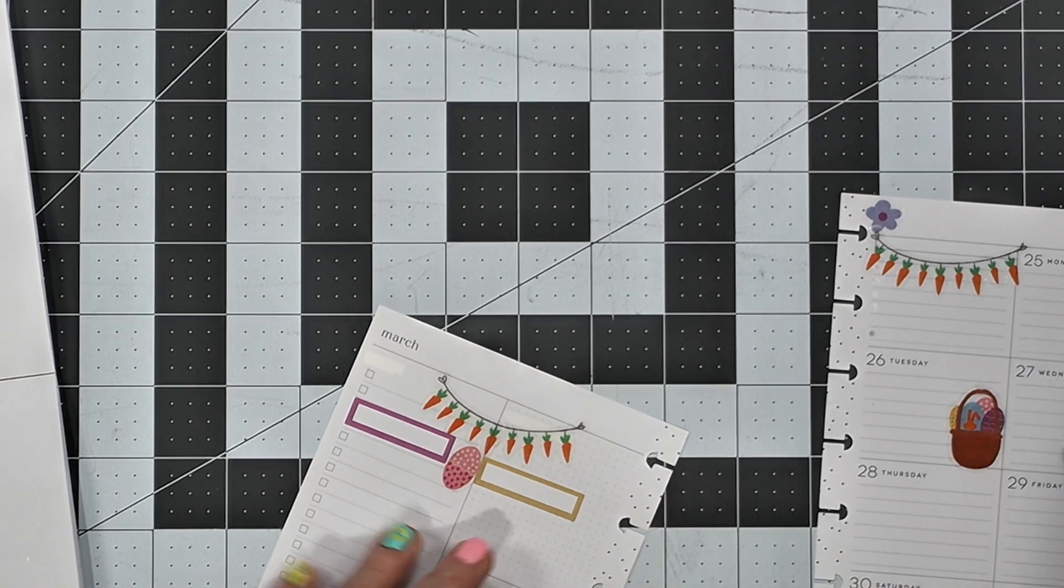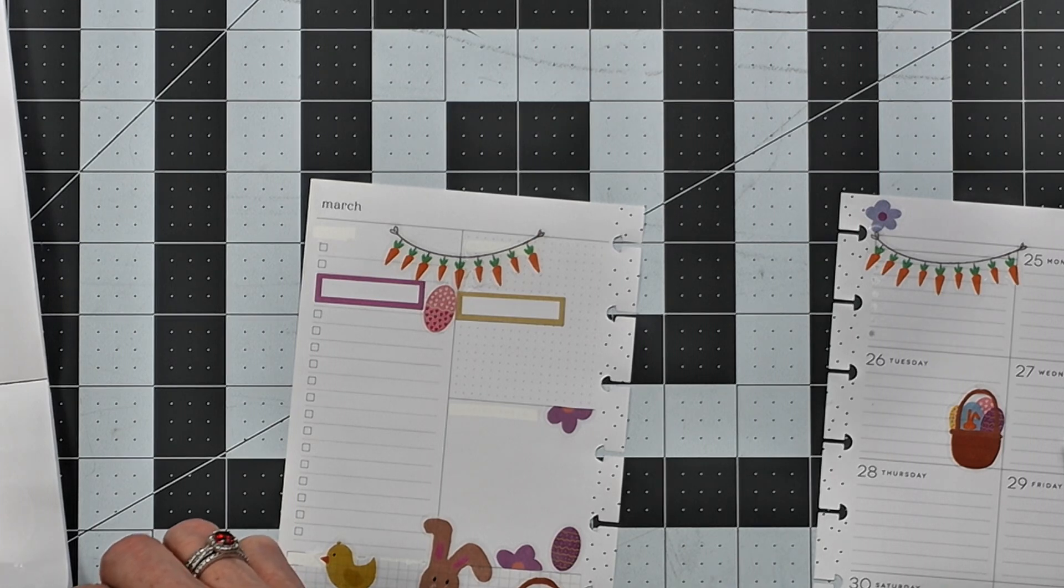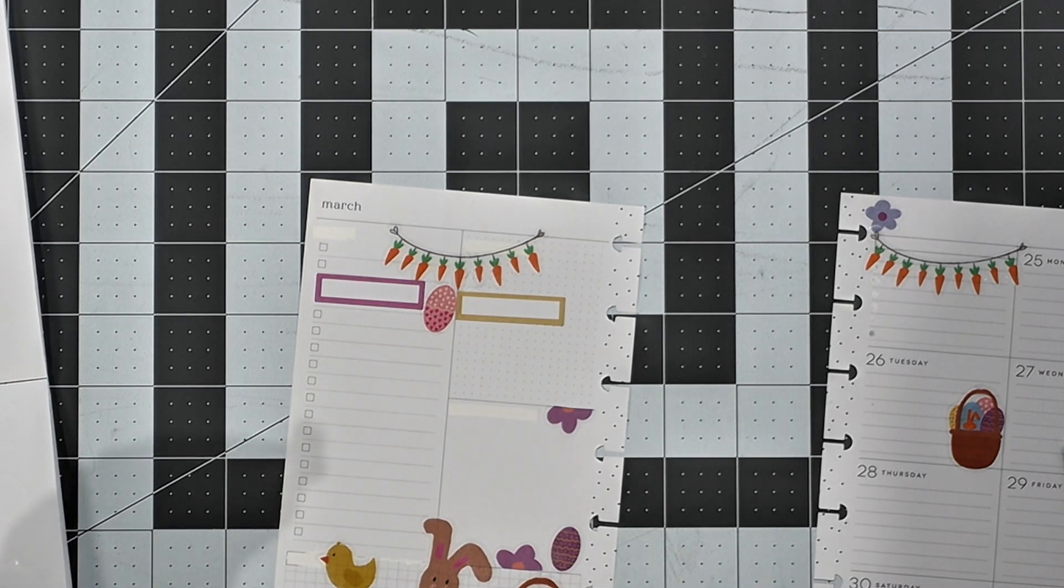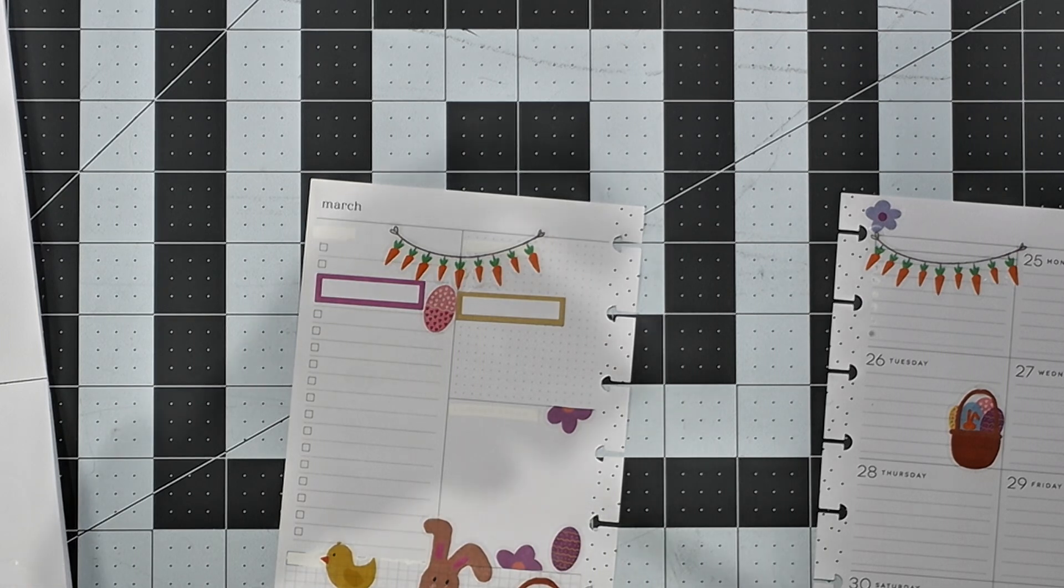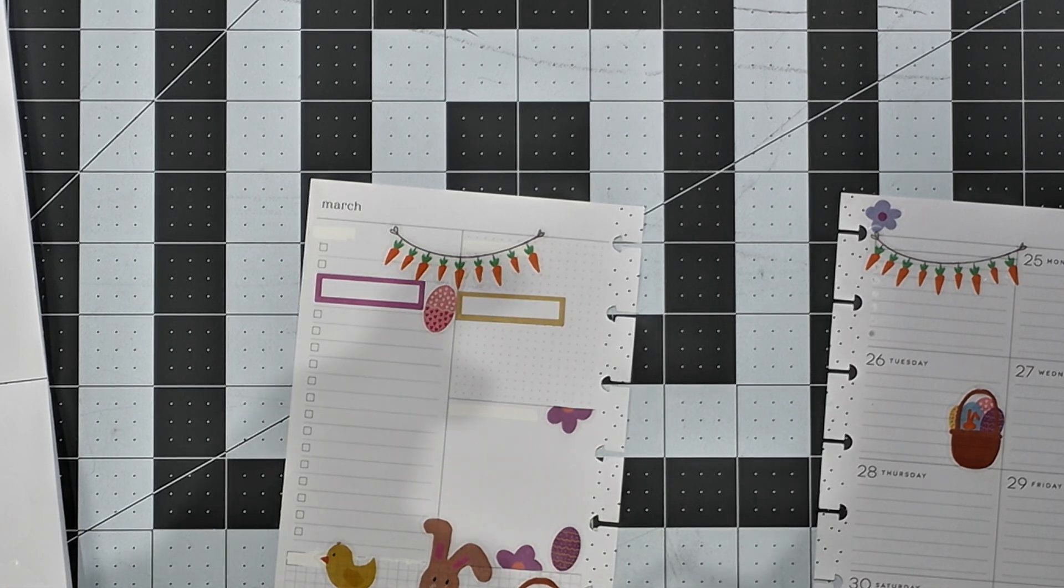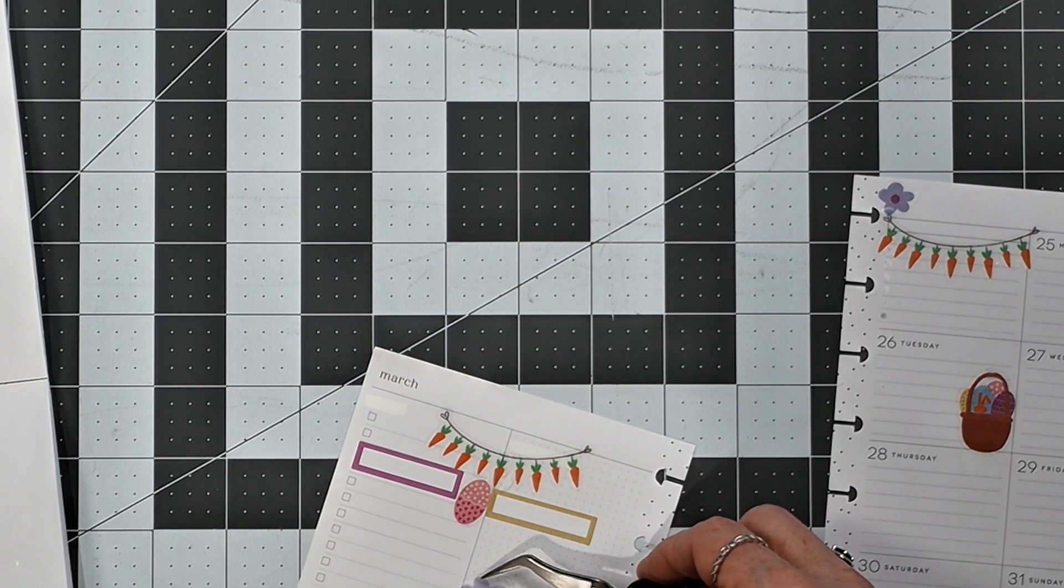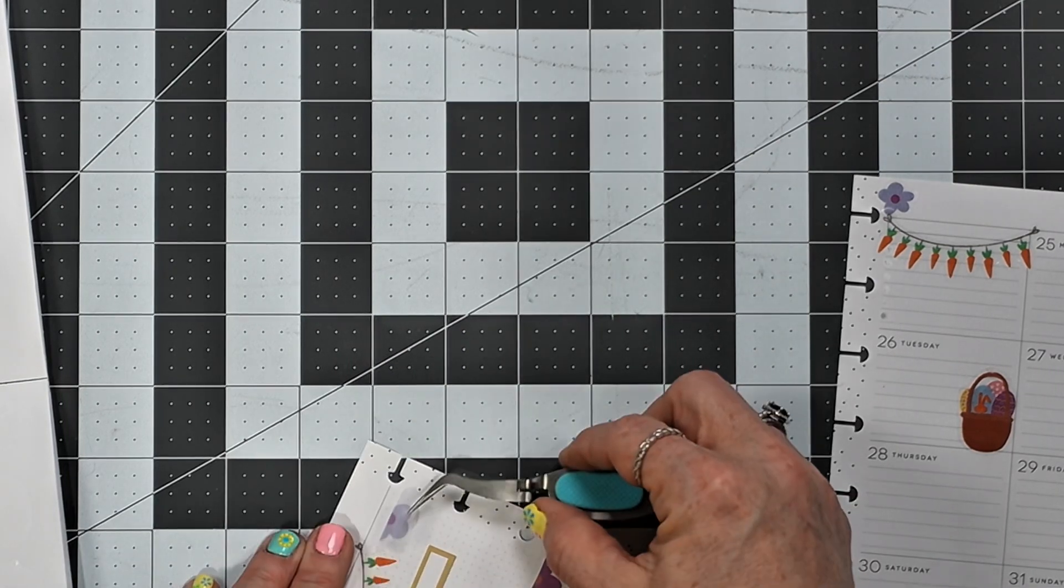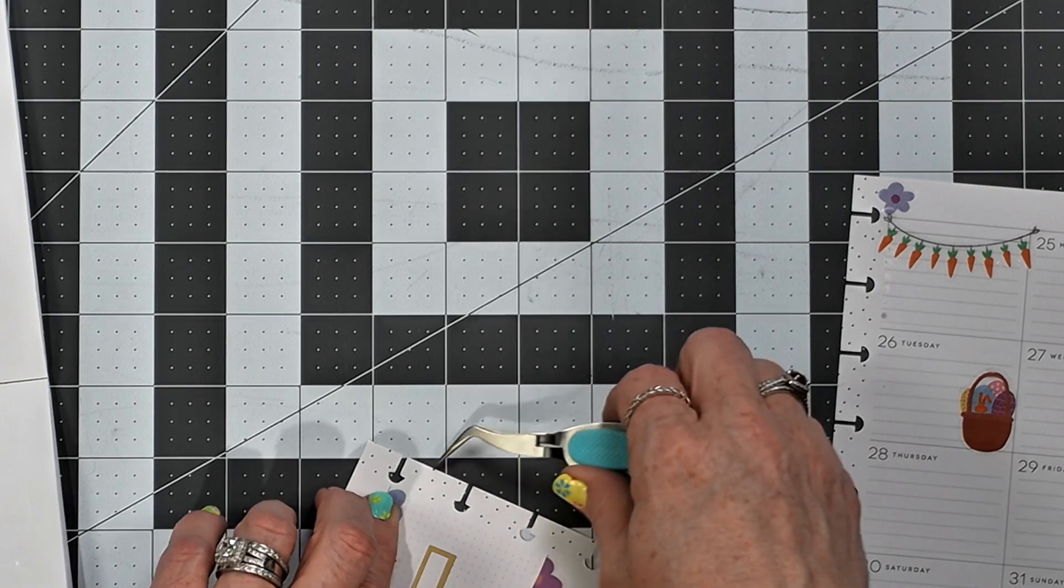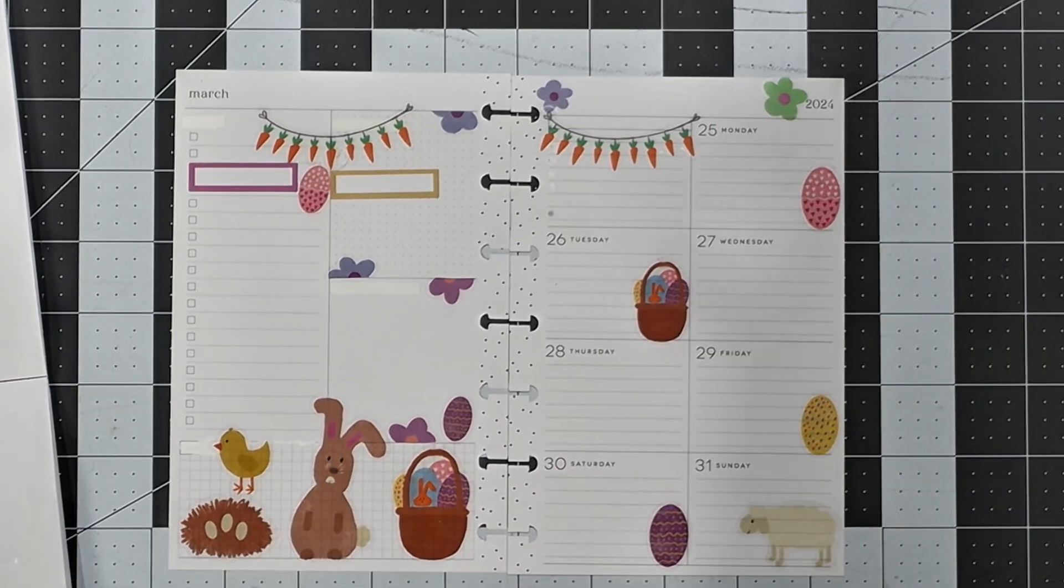I'll put that there. And I think I'll put this one here like that. That's cute, I like that.